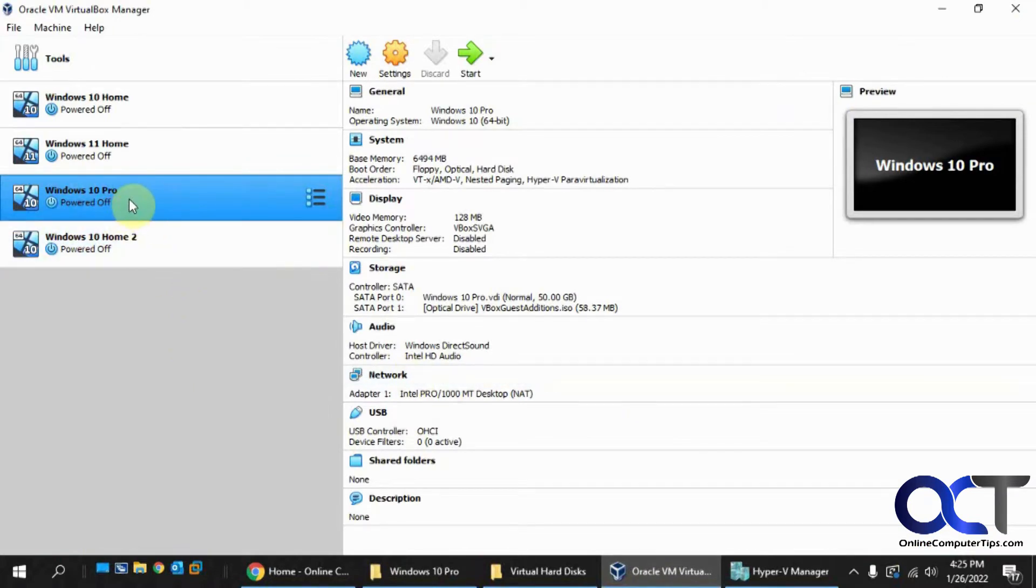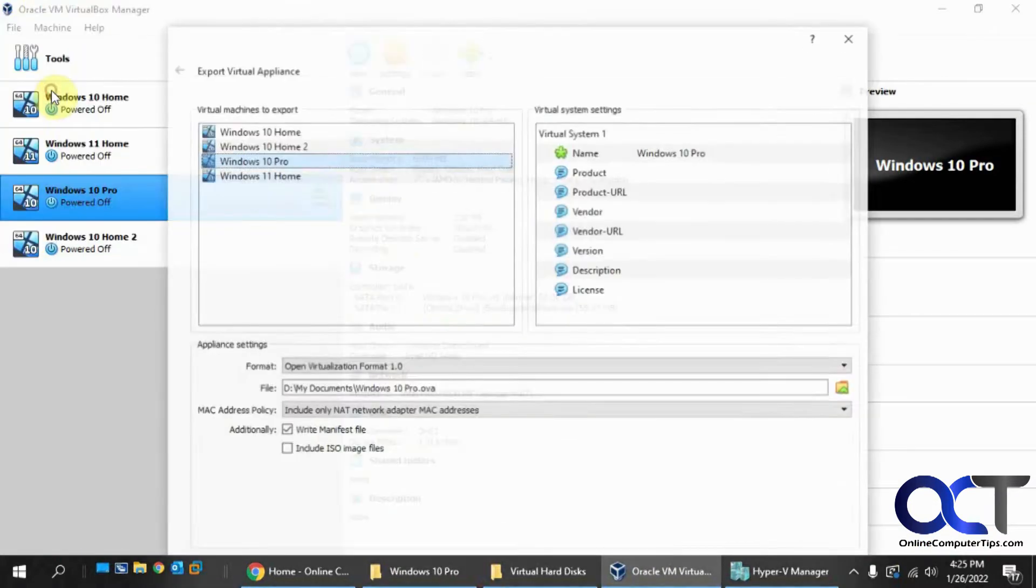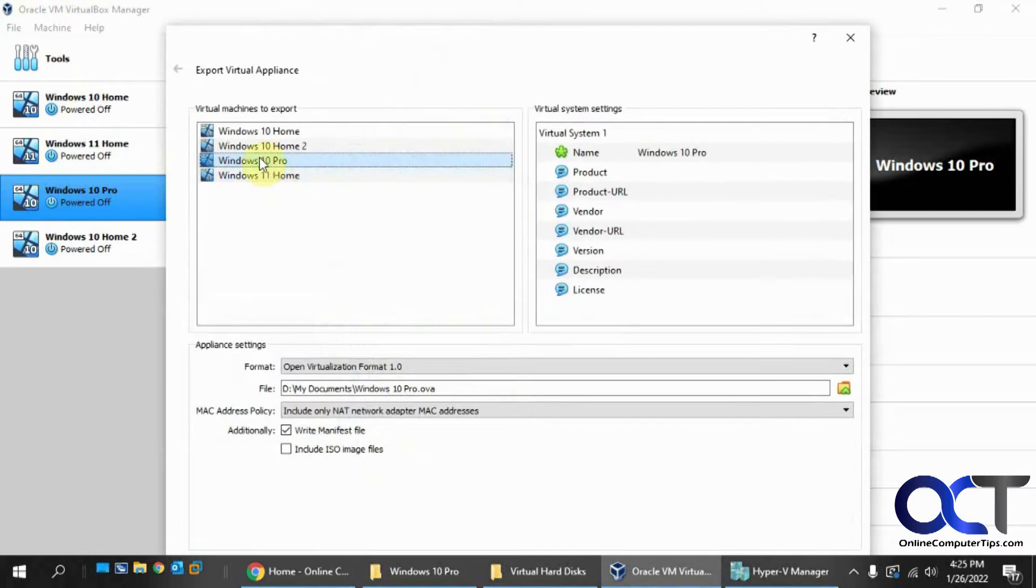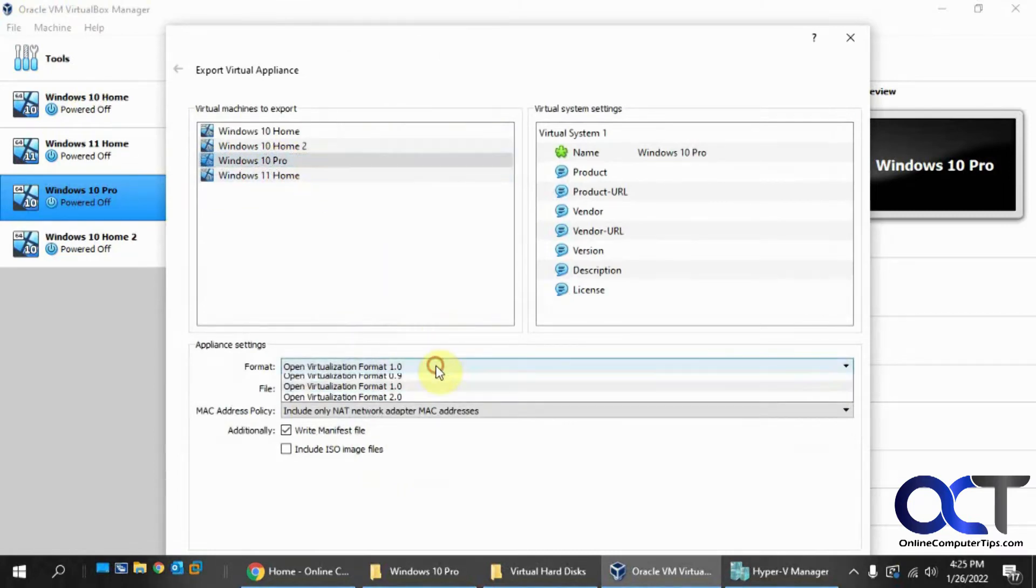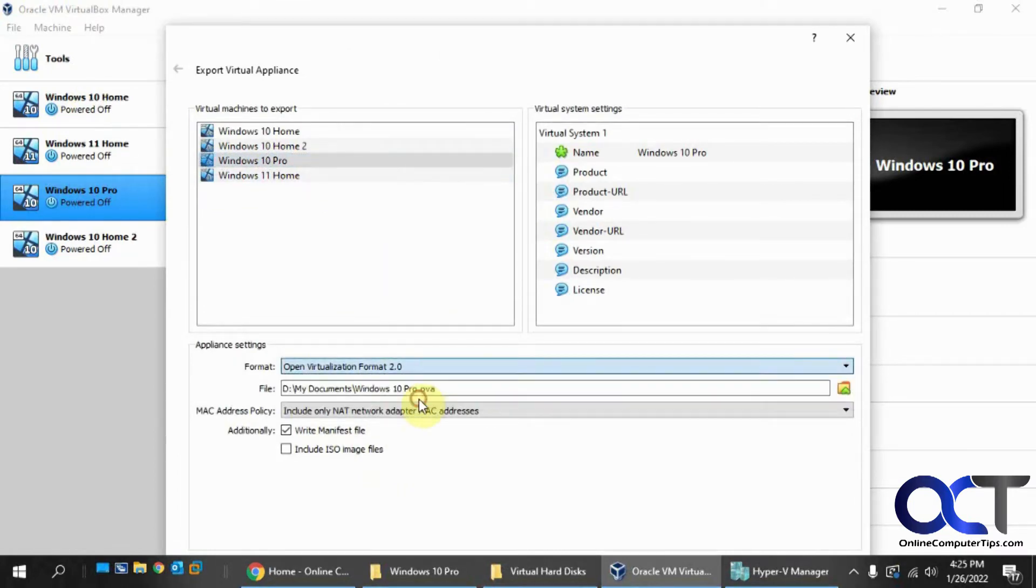So what we need to do is go into VirtualBox, choose the VM we want to export, go to File, Export Appliance, make sure this is selected. I'm going to go with Open Virtualization Format 2.0, and I'll leave the other settings here.